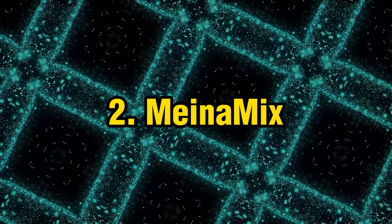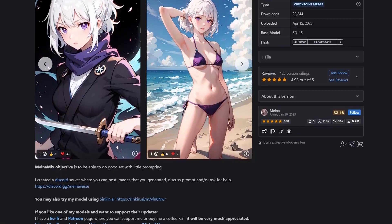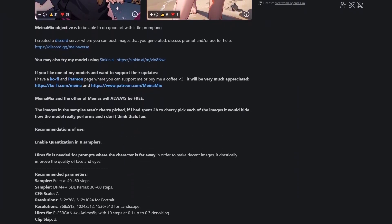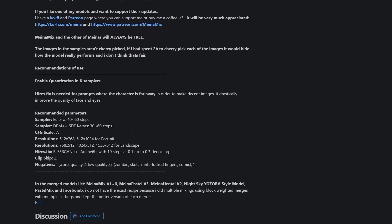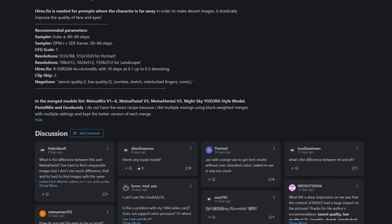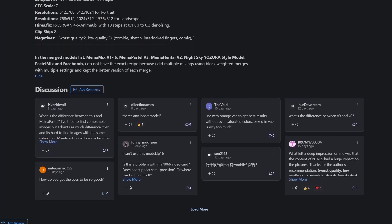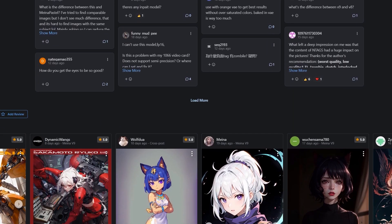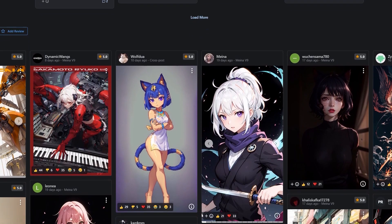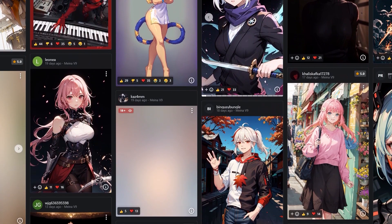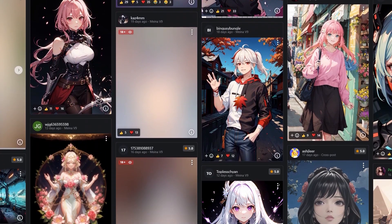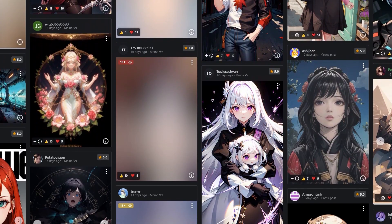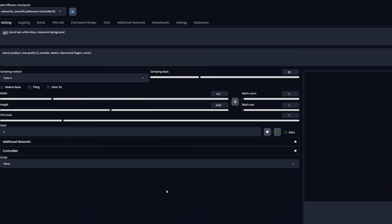Number two: Mina Mix. Now Mina Mix is my favorite model when it comes to generating anime art. The main purpose of this model is to be able to create good art with little prompting. Mina works great with both portraits and full body characters, and it is also one of the best models to use when it comes to creating characters with different postures.